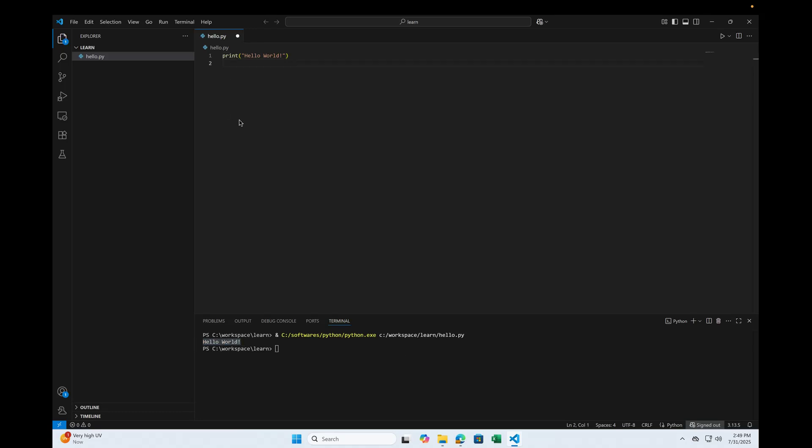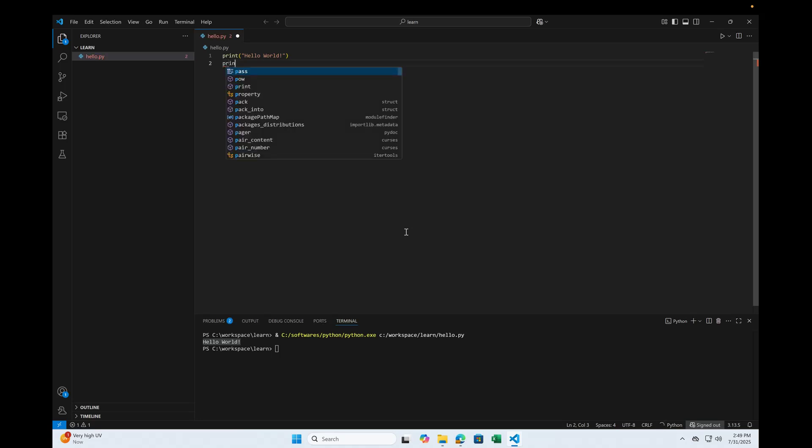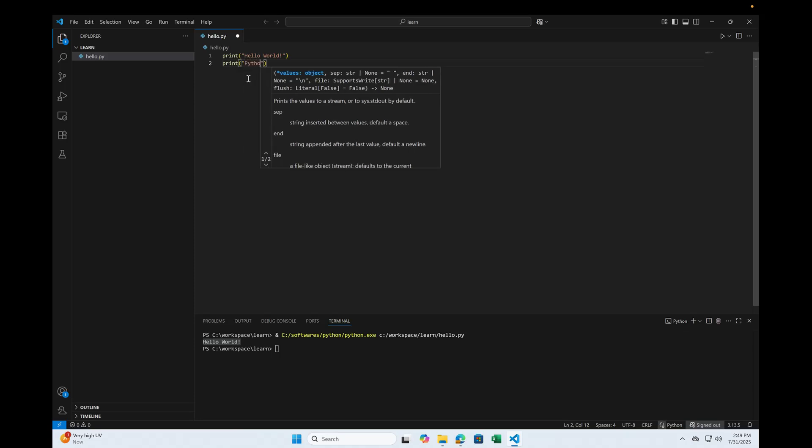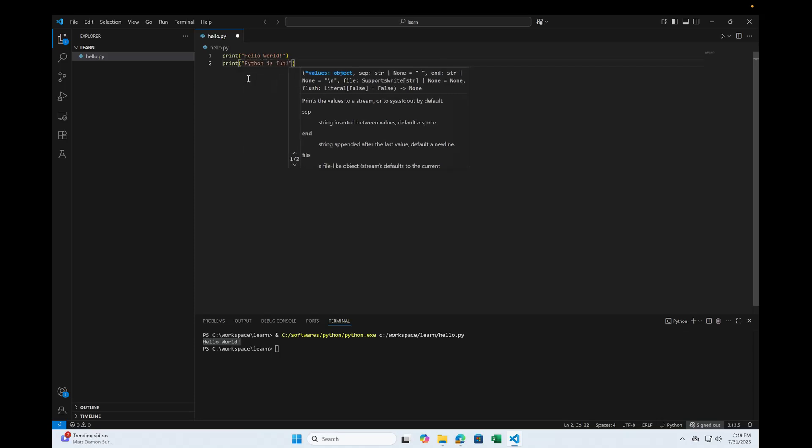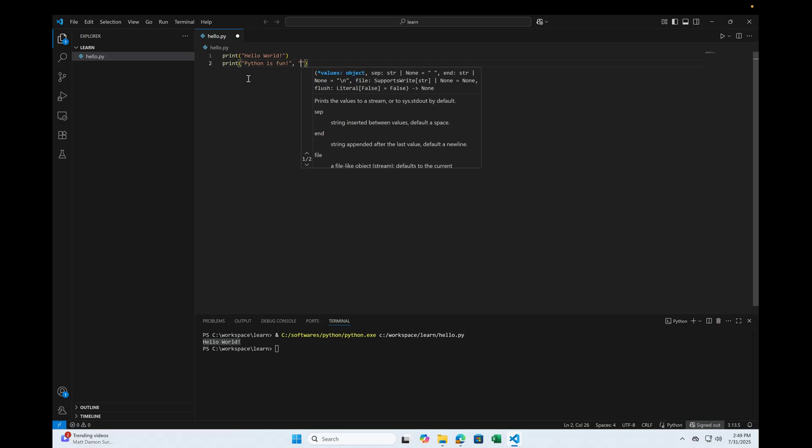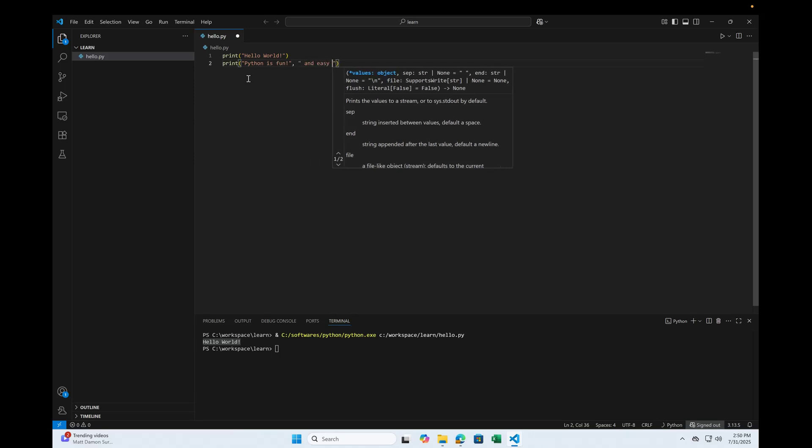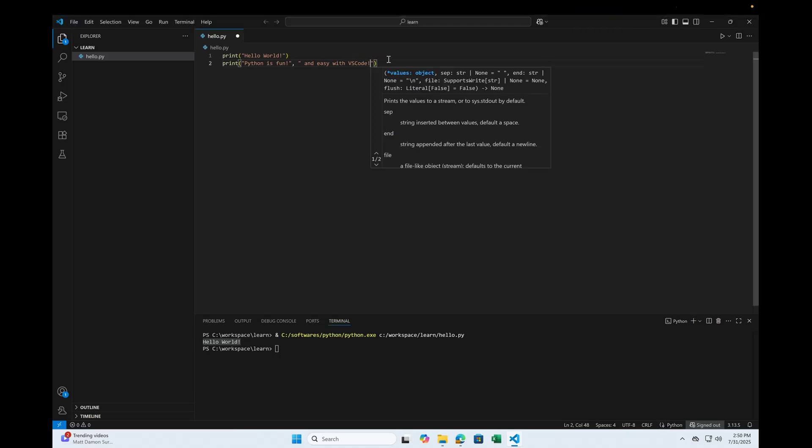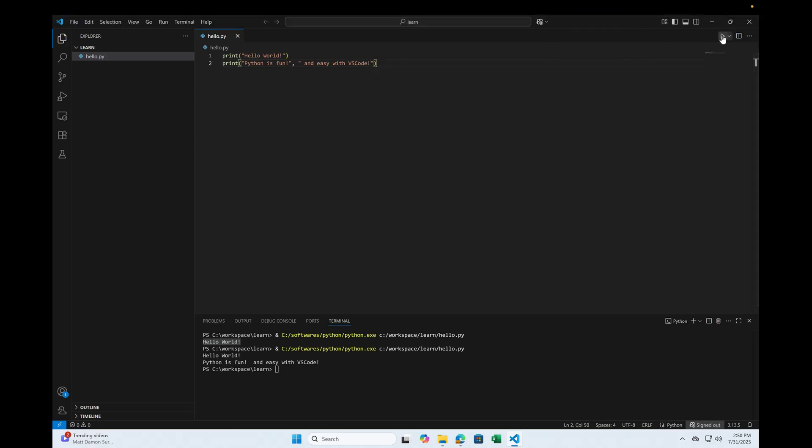So the other advantage of using VS Code is it can provide you the IntelliSense. You can just type print, see, and if you open it, it's going to let you know what parameters this particular method accepts. As you can see, you can pass a varying number of parameters. I'll say Python is fun and easy with VS Code. Save this and run.